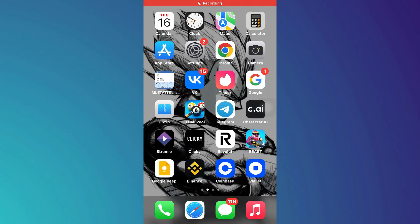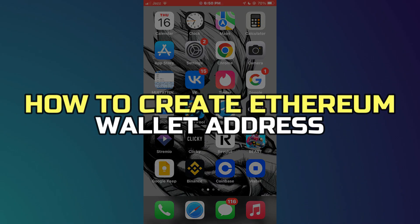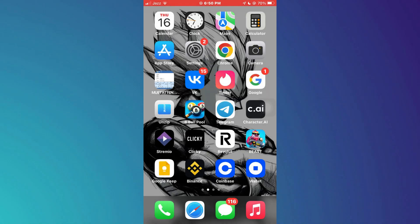Hey guys, in this video I'll show you how to create an Ethereum wallet address. There are a bunch of wallets that you can use to transfer, buy, or sell Ethereum coin, but for this tutorial I am going to use the MetaMask wallet.